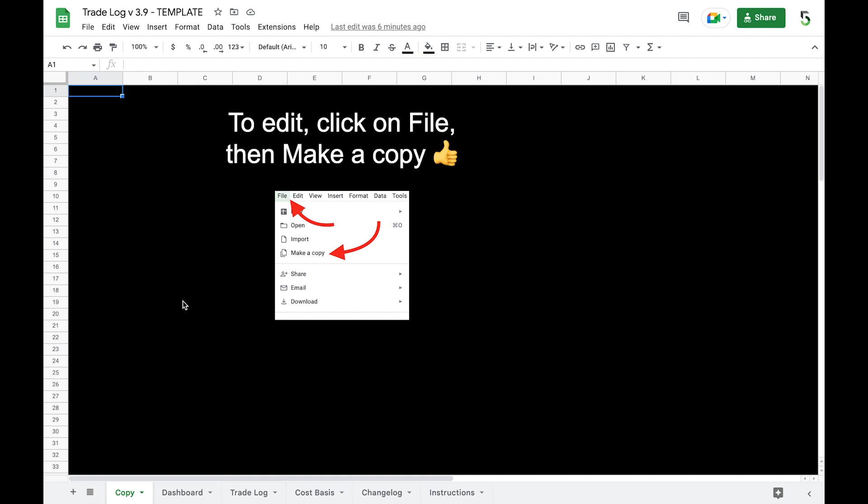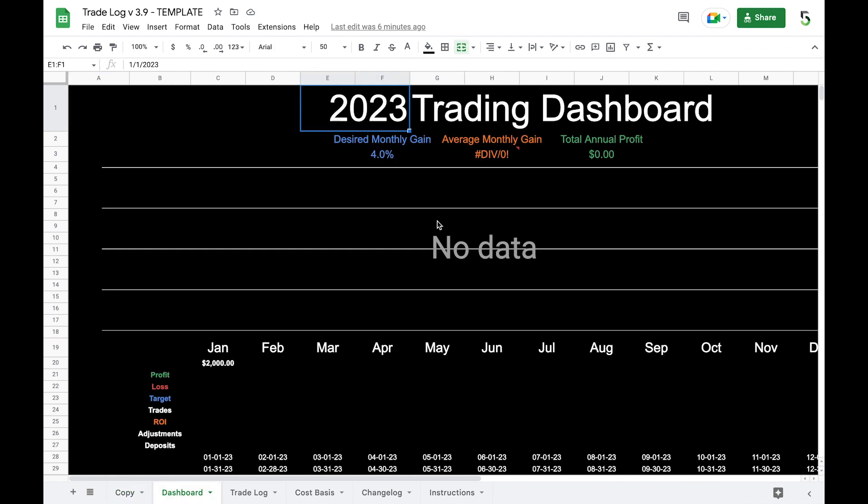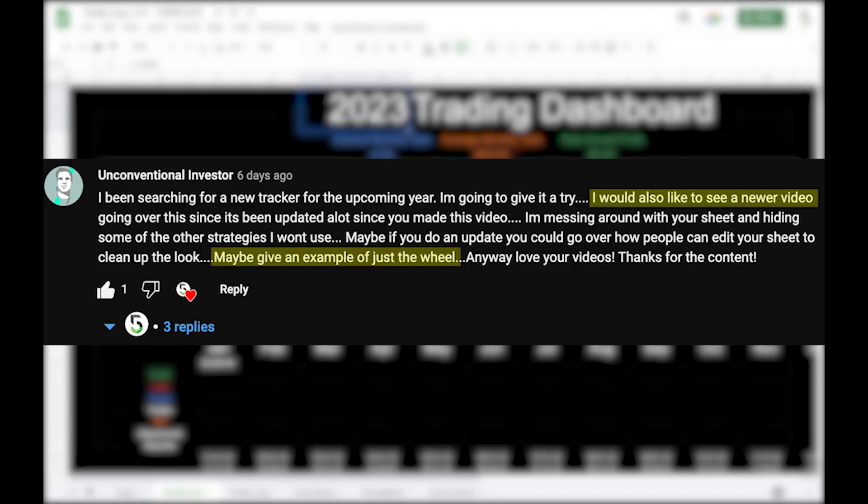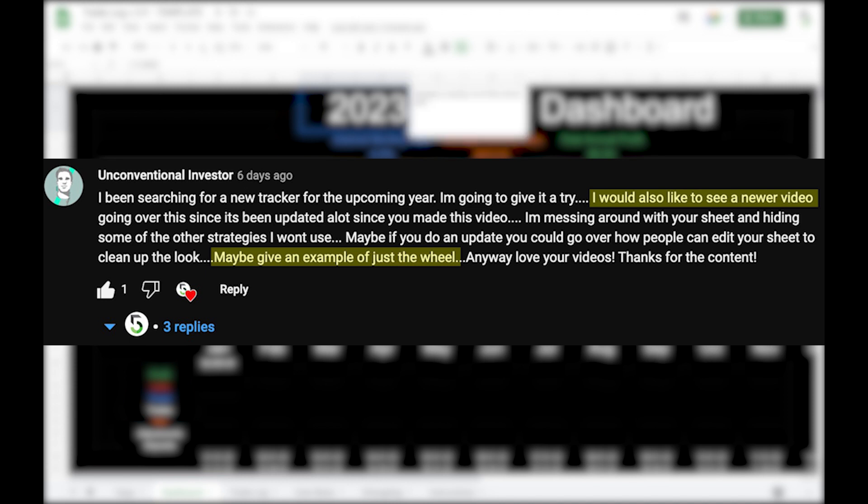The main thing that is updated in this version 3.9 is simply the dates for 2023. One of the requests I did get however was to do a walkthrough of the trade log because I haven't done one in a while. Another request was to go through the wheel strategy using the trade log, how that works out, and how to interpret the numbers and what the trade log is actually doing and calculating. So we'll do that in our walkthrough.